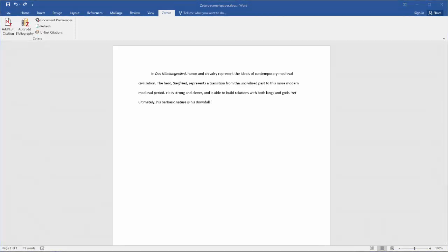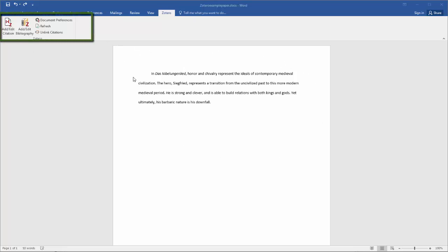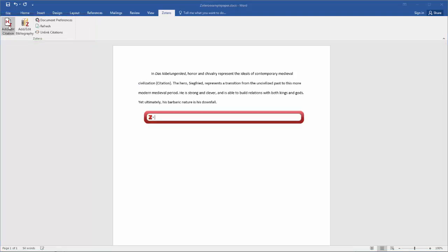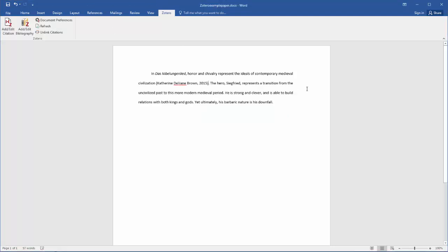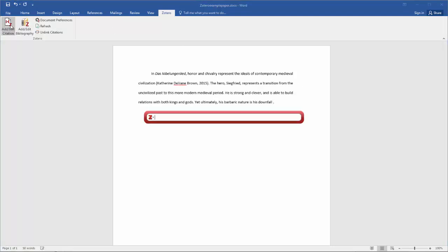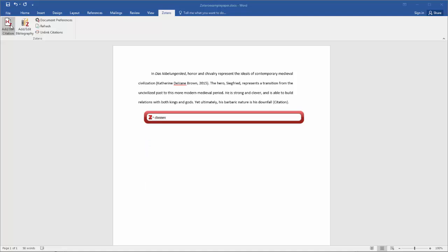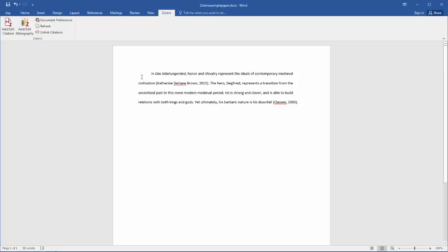And this is how it works. I have a sample paper here, and I want to insert some citations that are in my research library. So let's say that this is from the Brown article here, and I want to add that citation. And then this is from the Klassen article here, and I want to add that citation. I can also do this as I'm writing my paper. I can add citations anytime. And so now my paper is done.